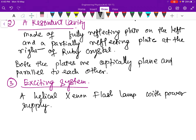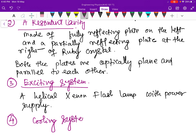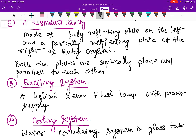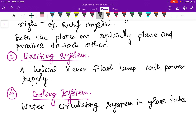There is also a fourth component: the cooling system. The cooling system is used to cool the device so that it works properly. Water is circulated in a glass tube surrounding the ruby rod. This prevents damage to the system due to the heating effect.